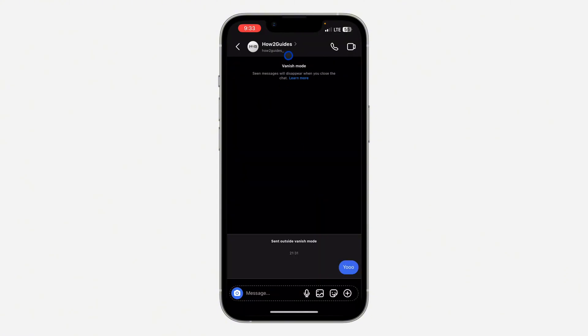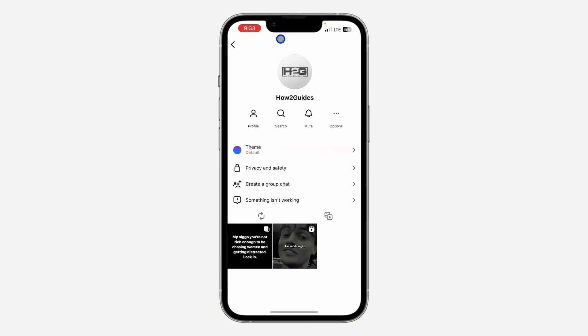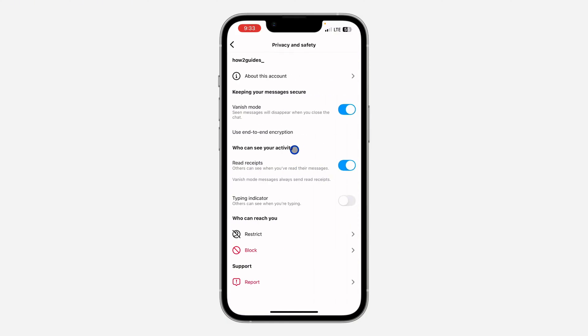Another way to turn off Vanish mode is to click on the name at the top right here. And once you click on it, click on Privacy and Safety. Right here in Privacy and Safety, turn off Vanish mode.